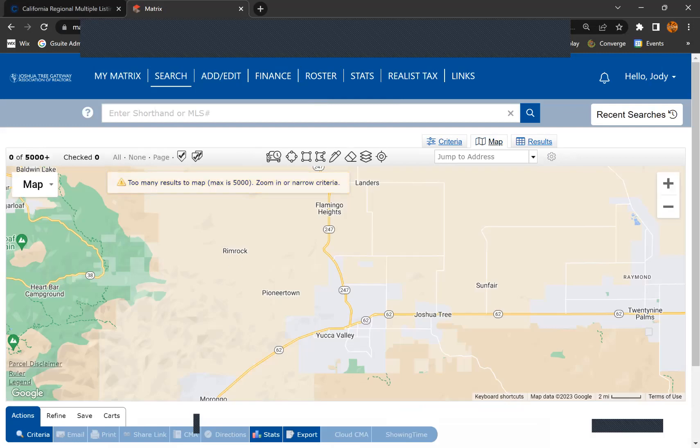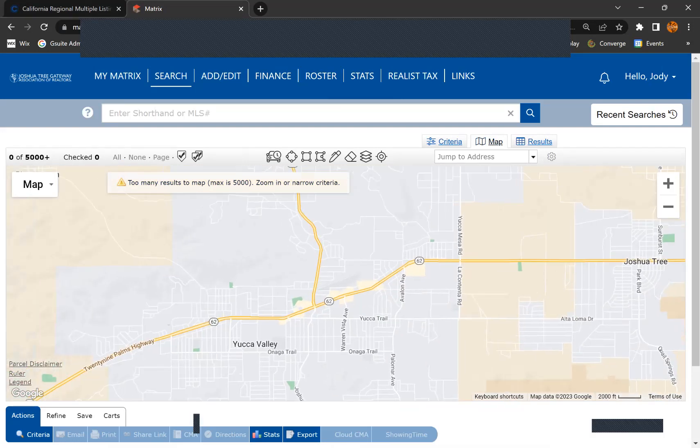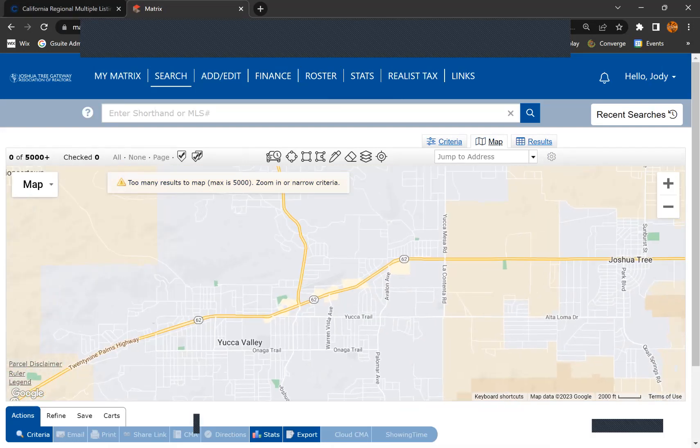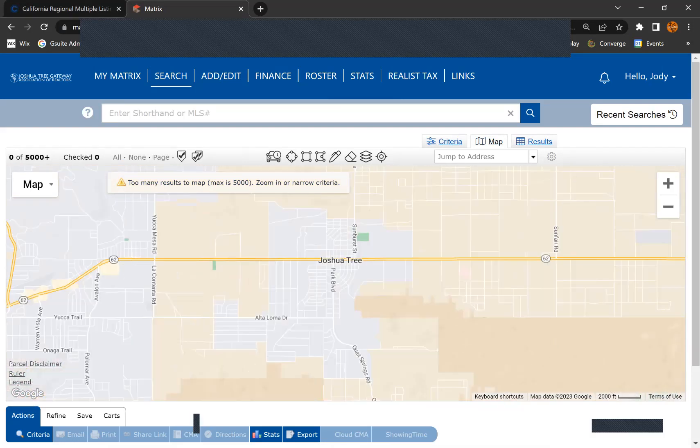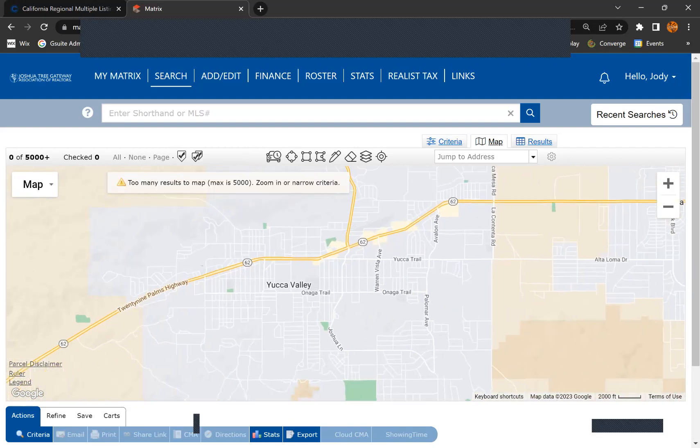It'll center where we're at. It won't show you any results yet. You can go ahead and zoom into the area that you're looking for. Yucca, Joshua Tree, they'll all be right here. You can drag around.